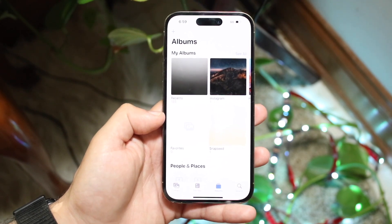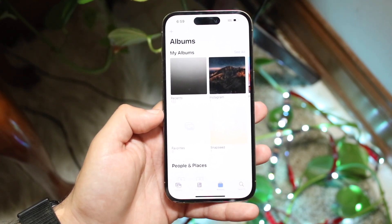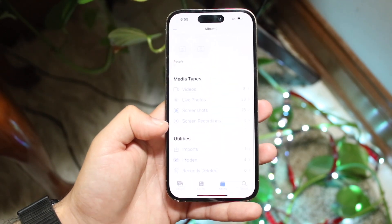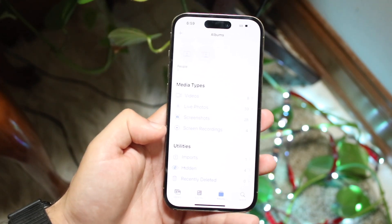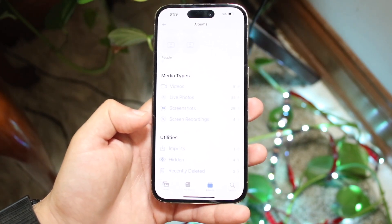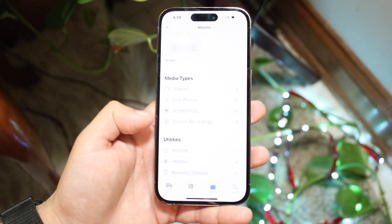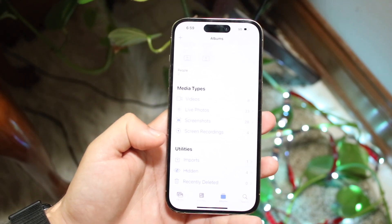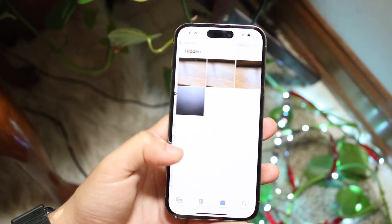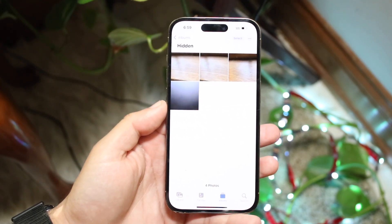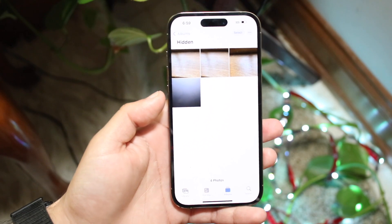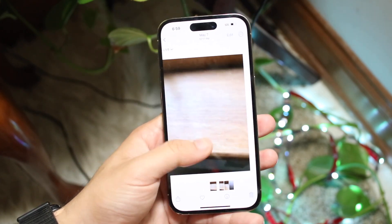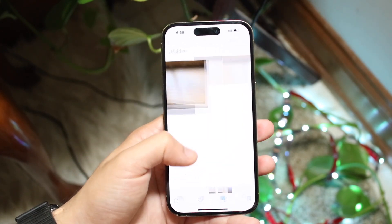If you actually want to find this photo again, all you have to do is scroll down and you'll see a little 'Hidden' folder option right there. It'll tell you how many hidden photos you have. Click on 'Hidden' and you will see all the hidden photos that you have. You can see the ones I have right here.